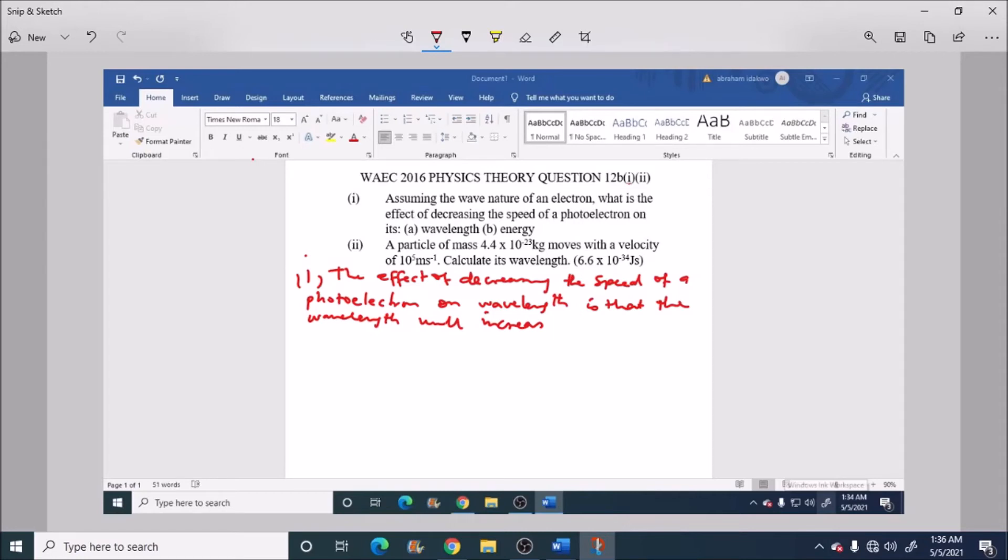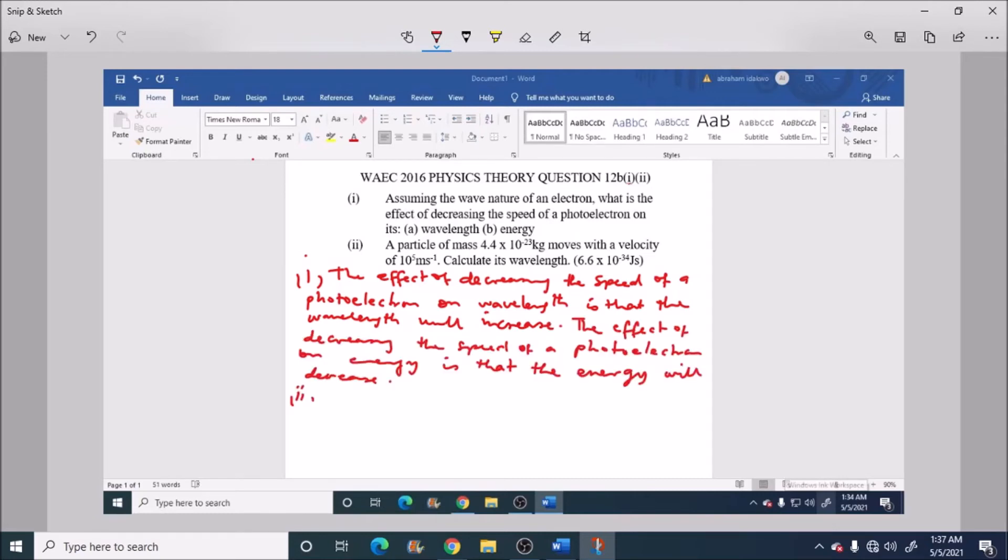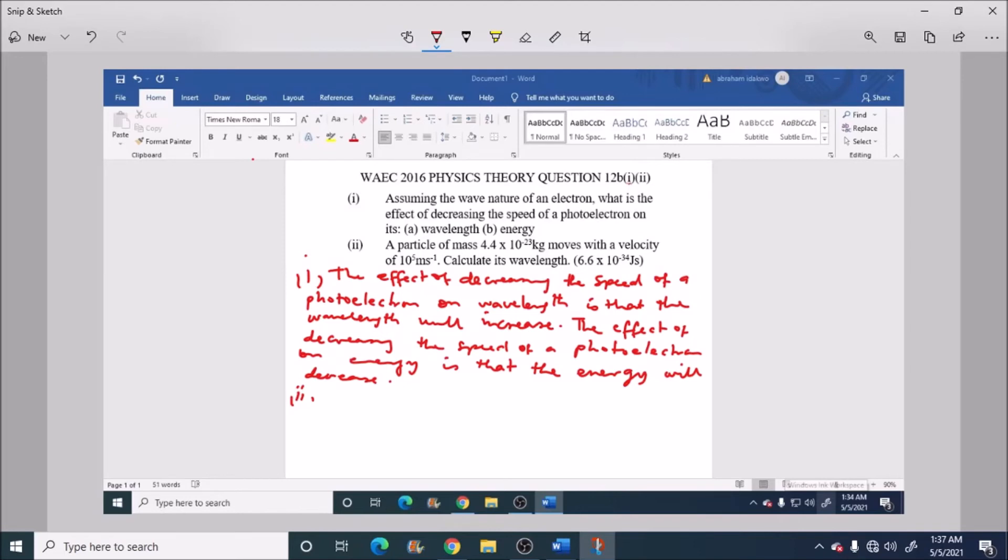Okay, now in answering question number two, given that mass is equal to 4.4 times 10 raised to power minus 23 kg and then we have the velocity is 10 raised to power 5 meter per second. Now we have to calculate the wavelength, which is unknown.